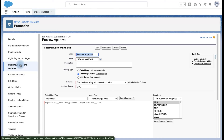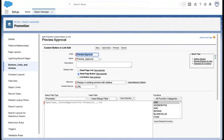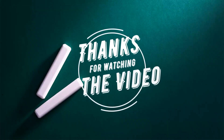This is how you set up advanced approvals on top of custom objects that you already have in your org, or if you plan to create a new custom object. Thank you.